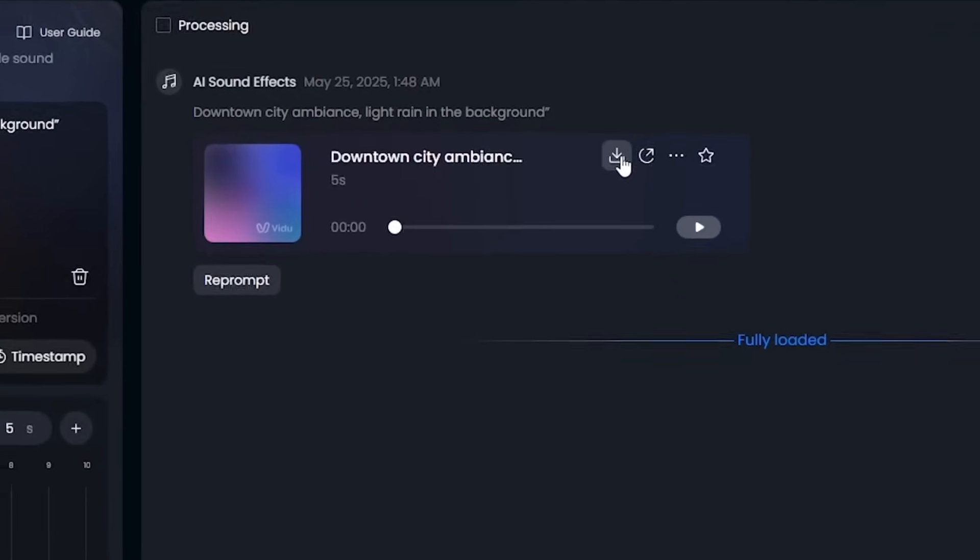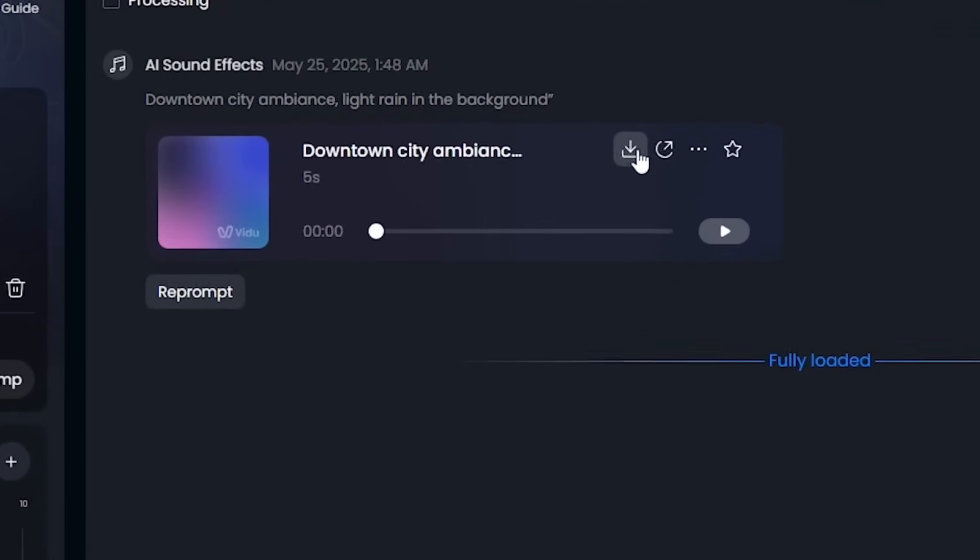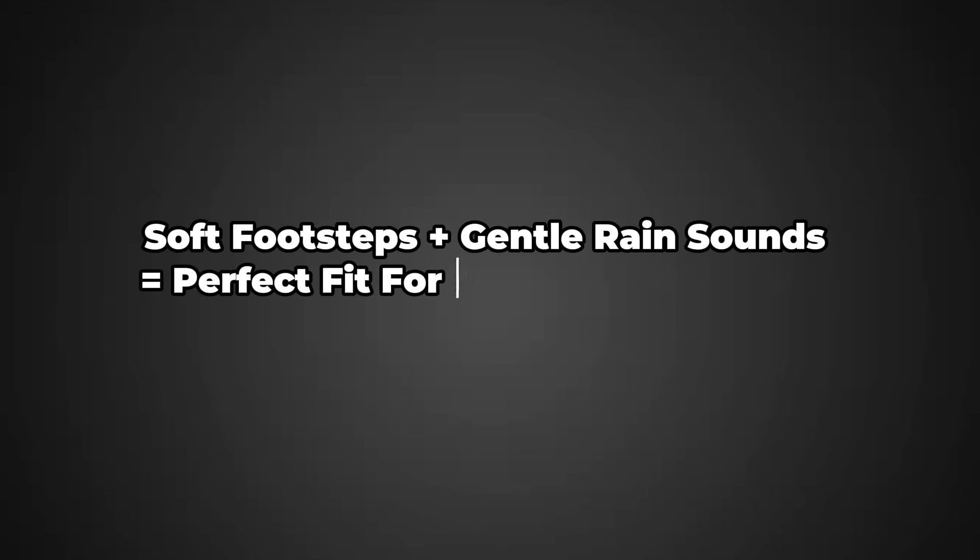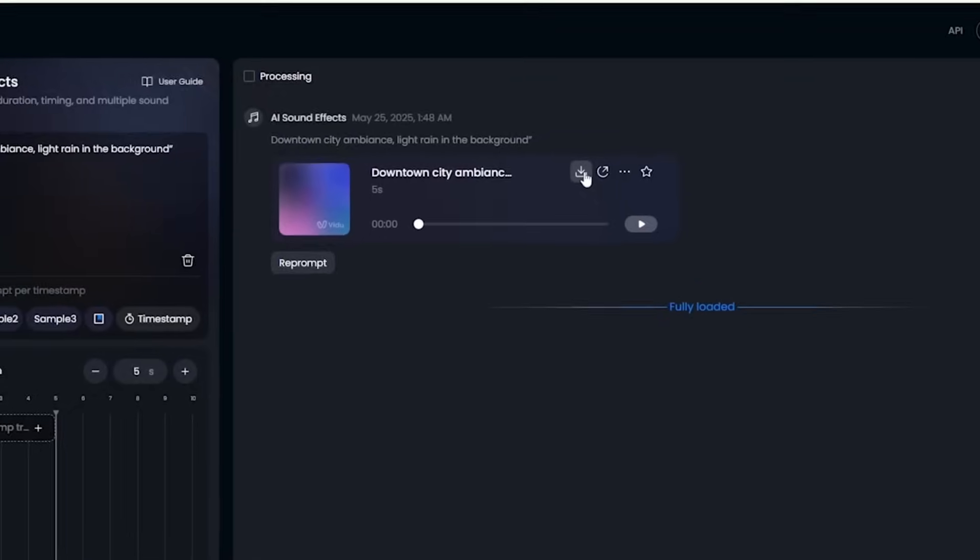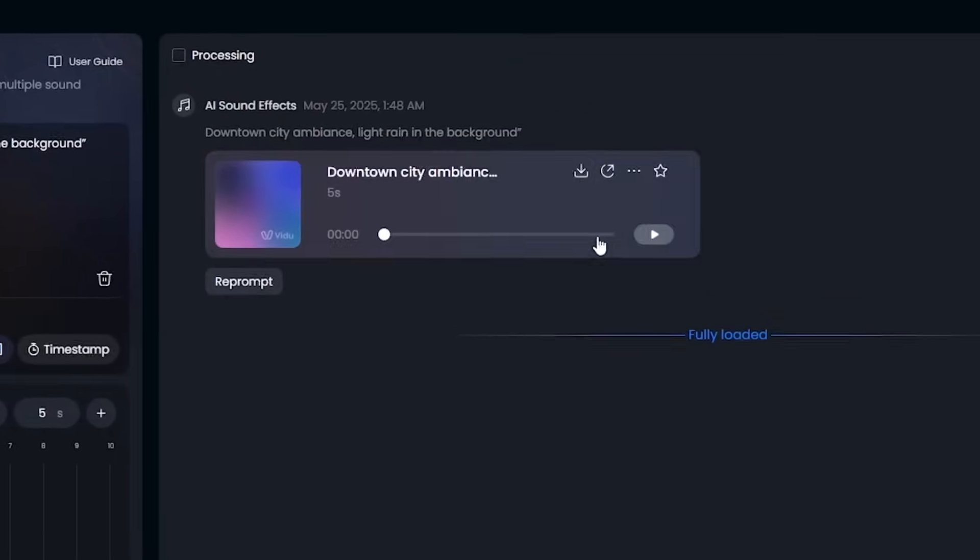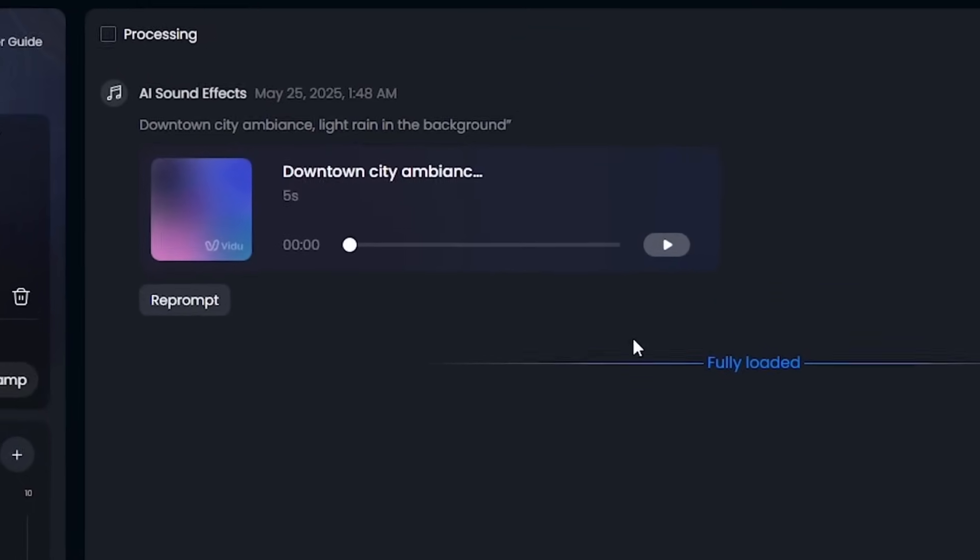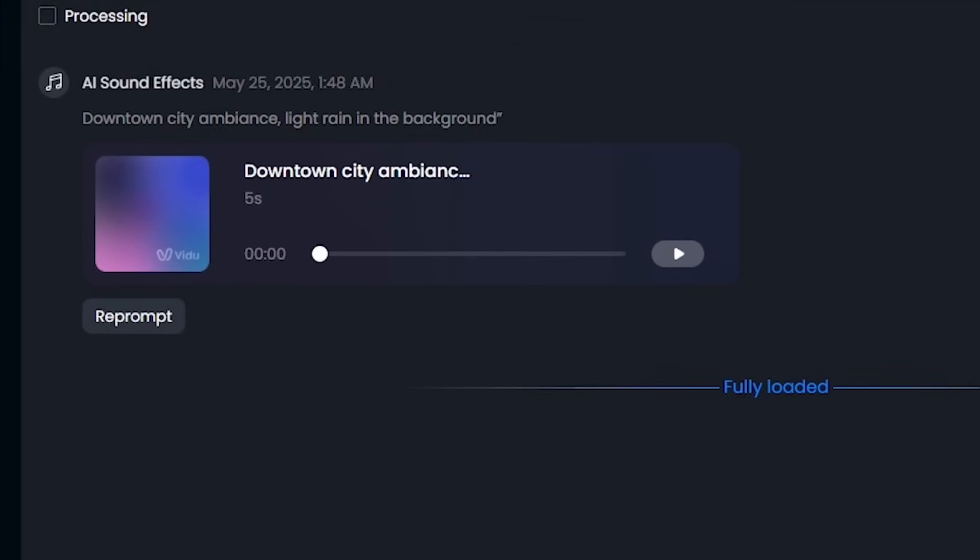Pro tip for using prompt: Soft footsteps plus gentle rain sounds equals perfect fit for our neon city scene. Just download and combine it with your video clip. Easy and effective.